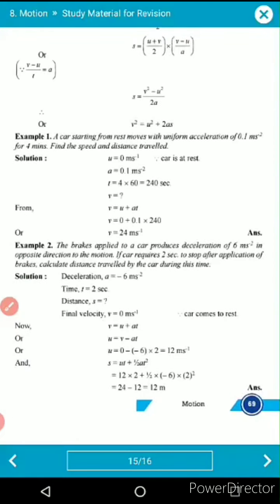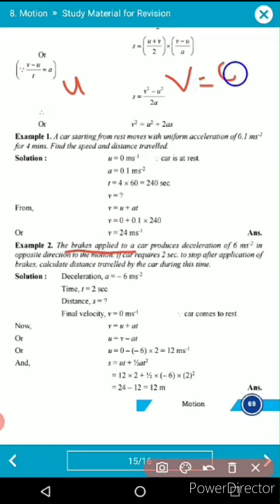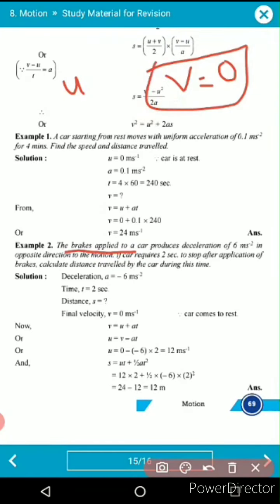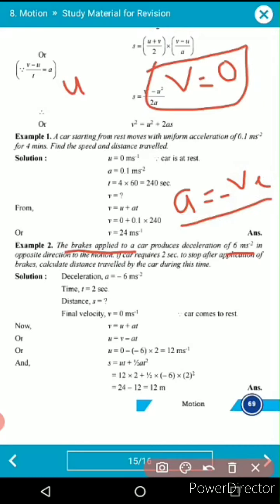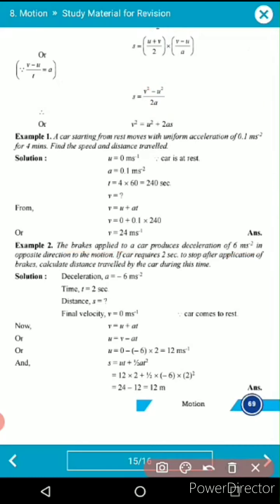In the second numerical, you must wisely choose your formula. Brakes are applied to the car, which is running with initial velocity u, but the final velocity becomes zero after braking. So v = 0. Deceleration means acceleration is negative. Acceleration is −6 m/s², time is 2 seconds.